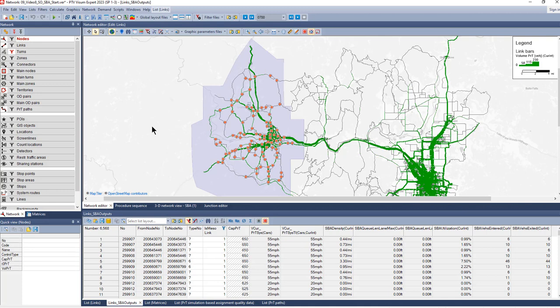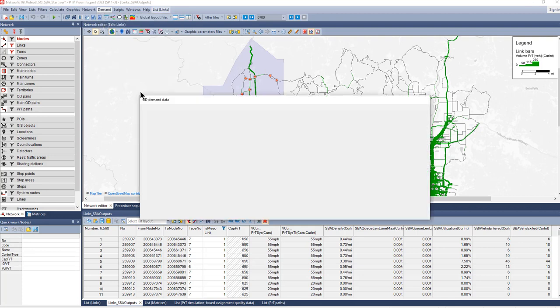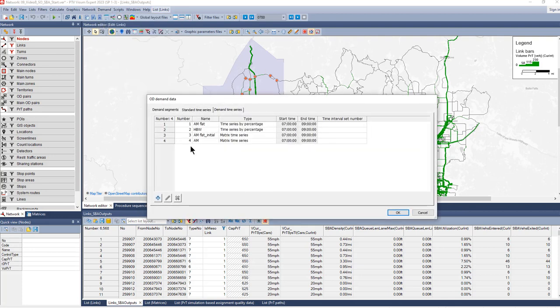As mentioned, first we create a sub-network. In order to transfer the time information, we need to change the percentage time series of trucks to a matrix time series, because that's needed to get the time information into the sub-network. We did that before for cars already.